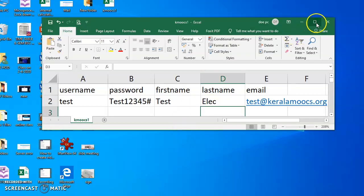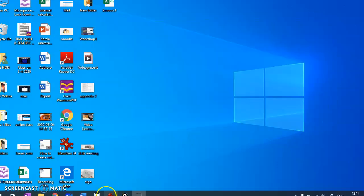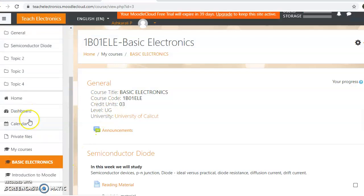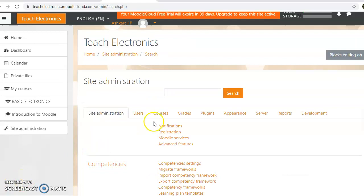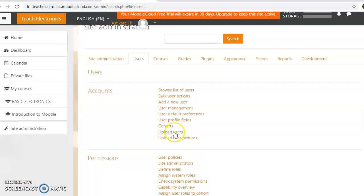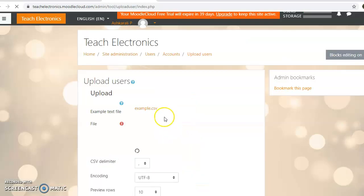Now I'm going to go to the course page and then navigate to Site Administration. Click on Site Administration, then go to the User tab and click on Upload Users.